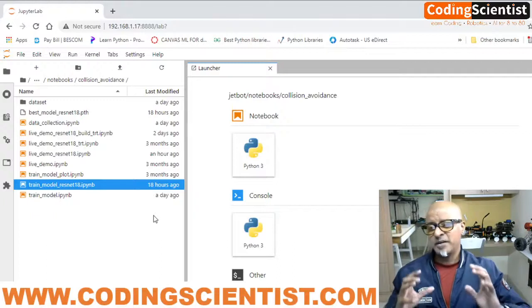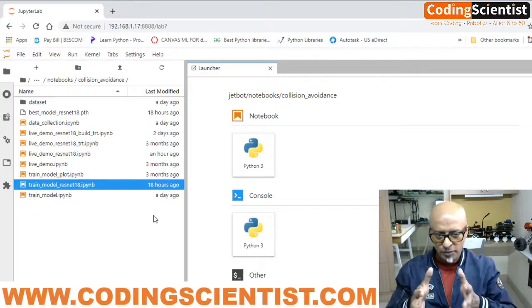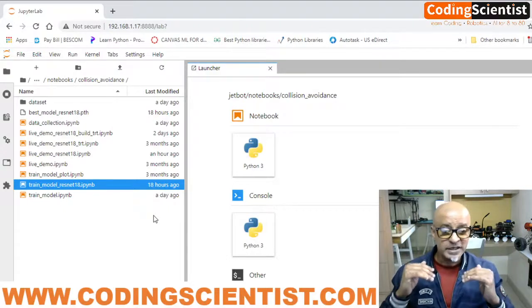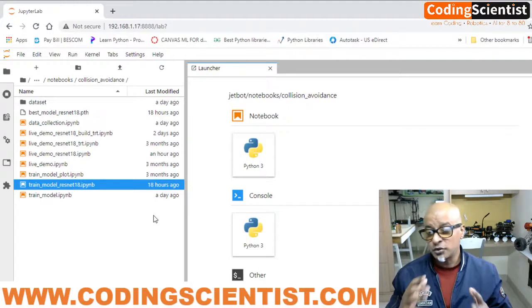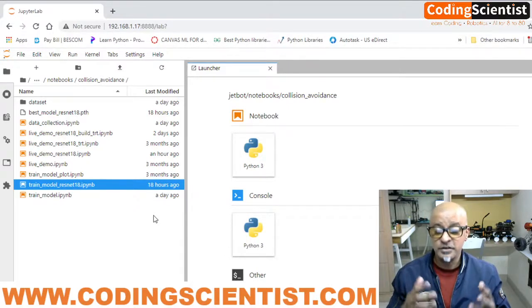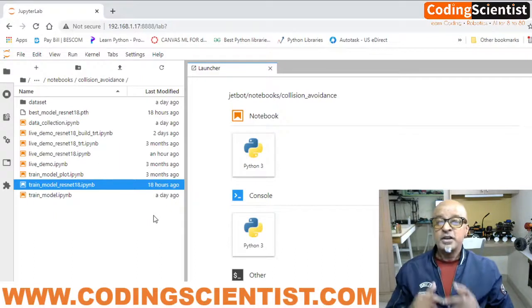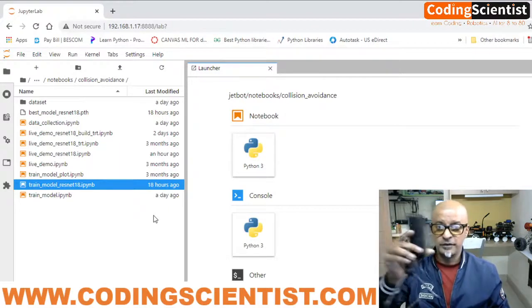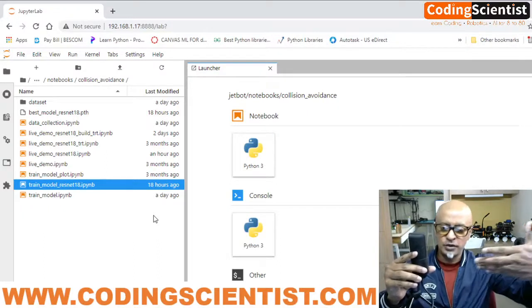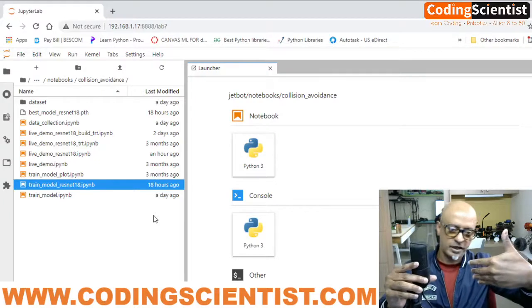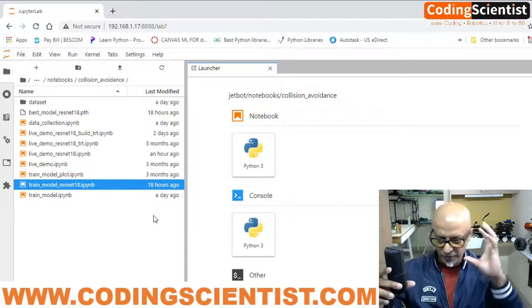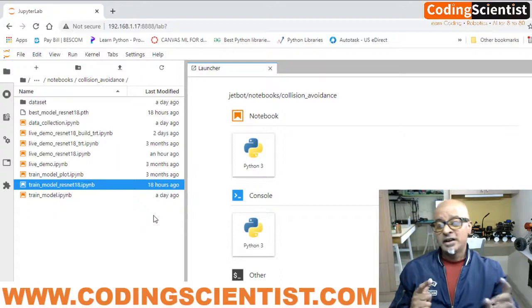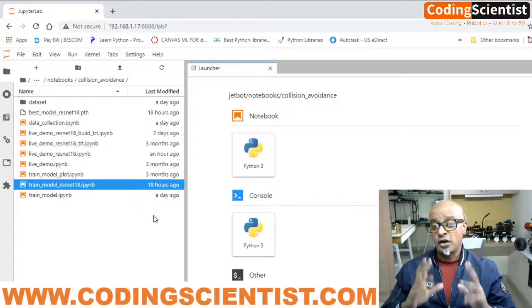The most important aspect is collecting data: taking pictures with the JetBot's CSI camera and physically moving everything around — it's a tedious job. Each exercise needs at least 100 to 200 images of different data sets, and it can't be random; the pictures should have meaning. For example, this microphone in front of me should be detected as an object so the JetBot stops and reverses when approaching it. That's what we try to achieve, but it's a really painful and tedious task.